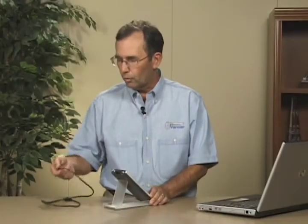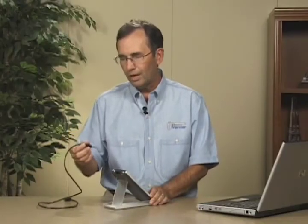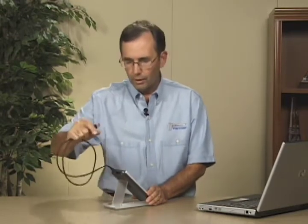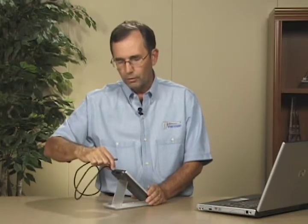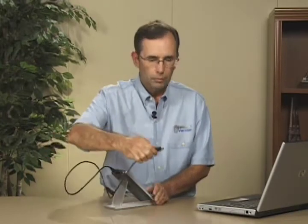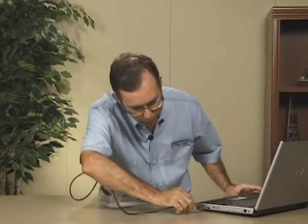I'll take the cable that comes with the graphing calculator. It has a mini USB on one end, a standard USB on the other end. Plug the mini USB into the calculator, plug the standard USB into the computer. Now they're connected.